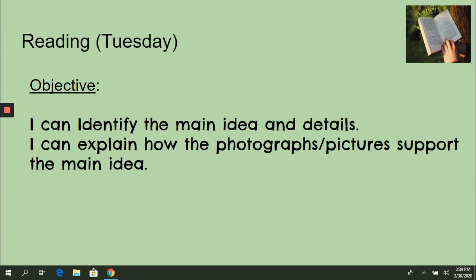Hello, everyone. This is Ms. Wilkes. On yesterday, you started learning about the main idea and details.